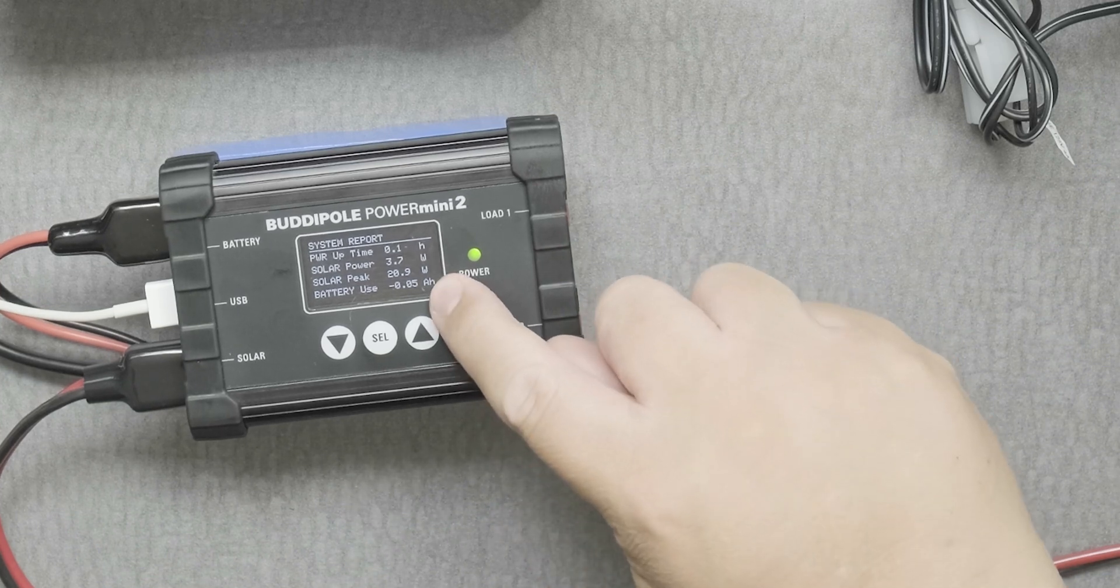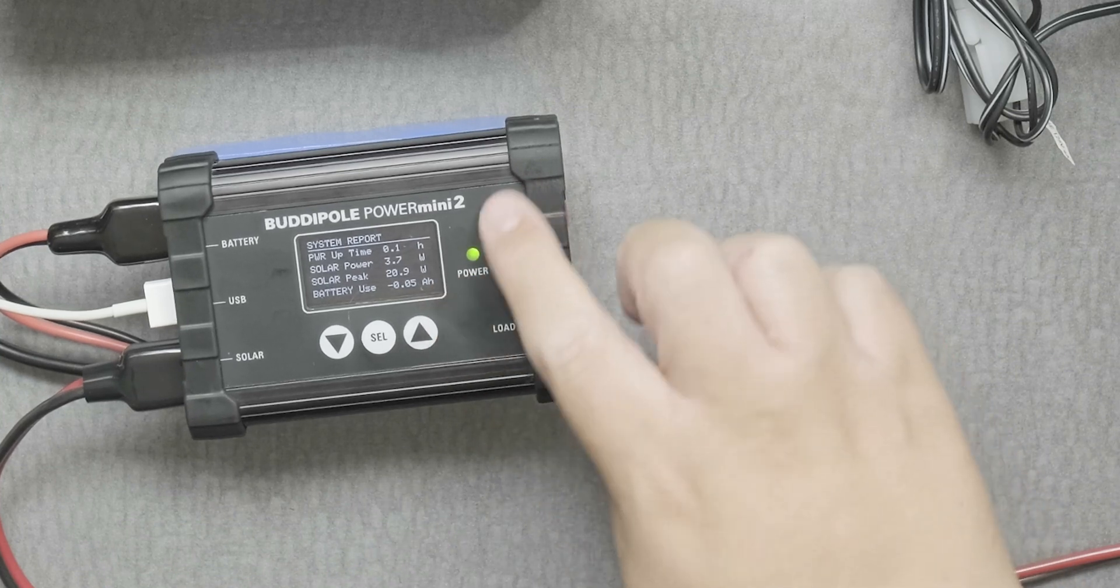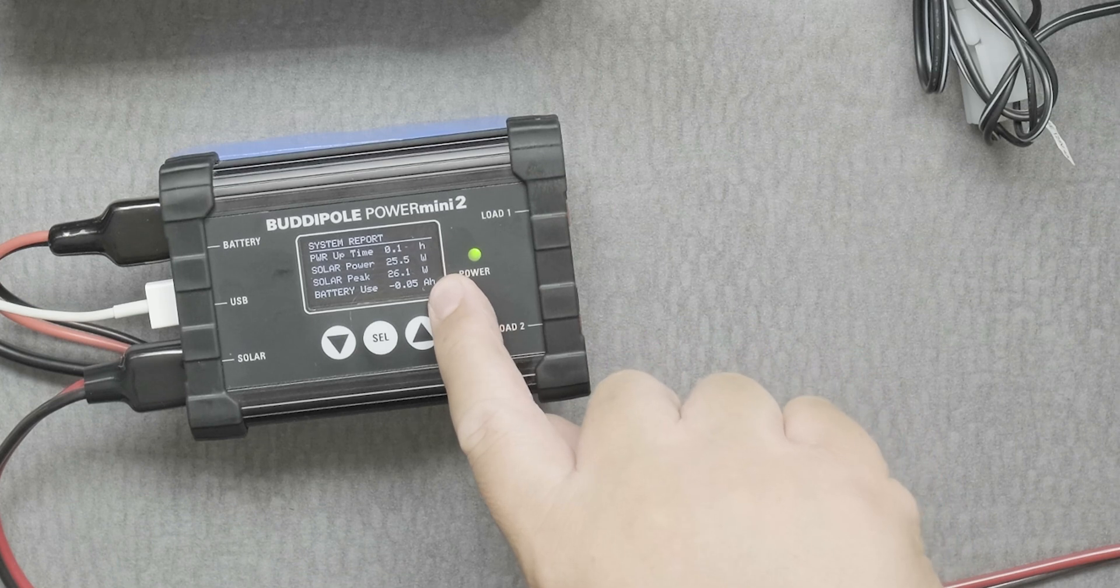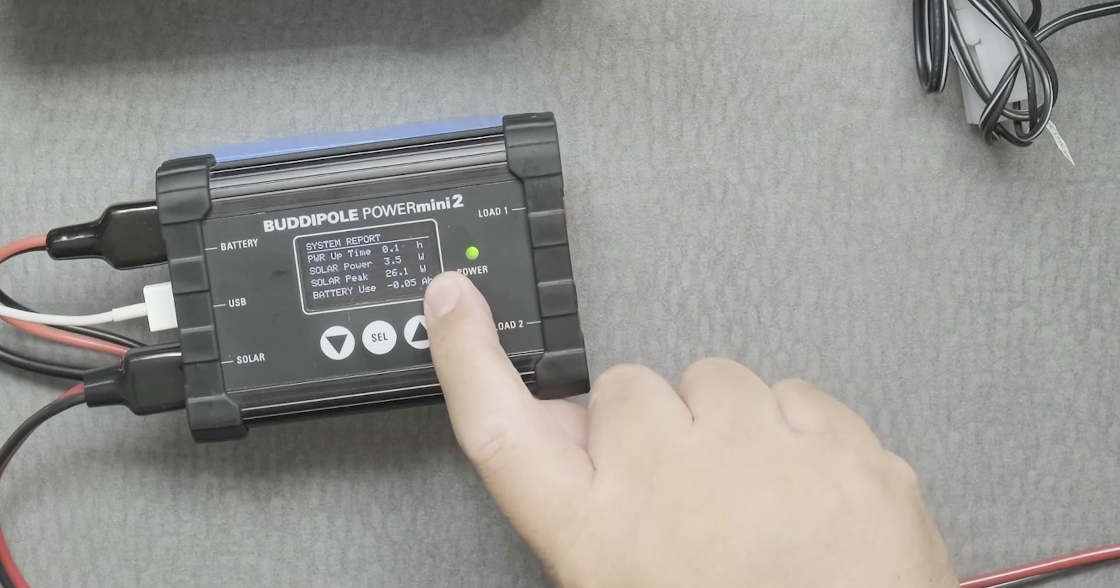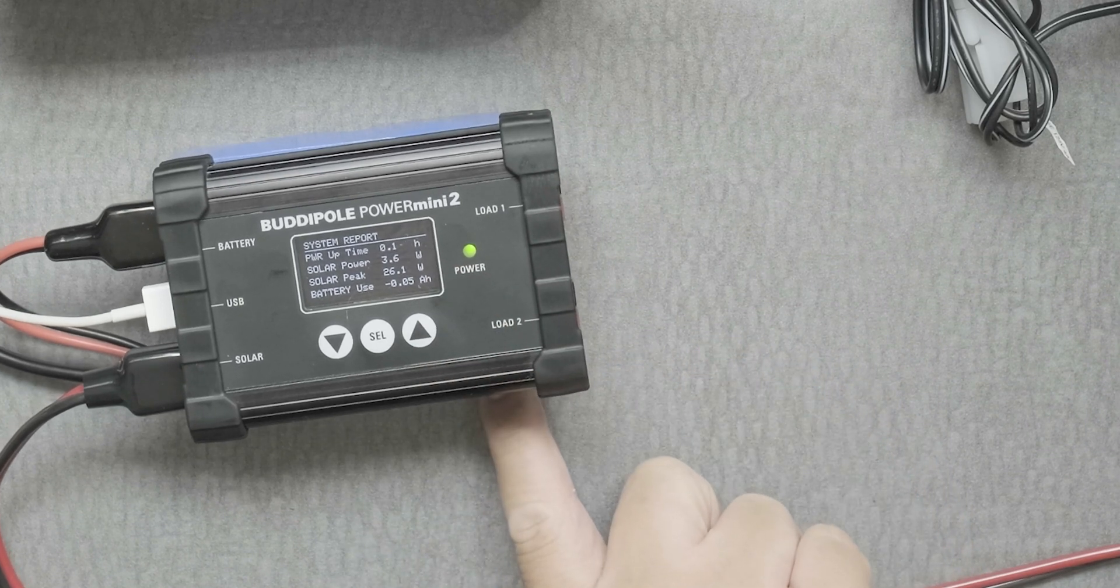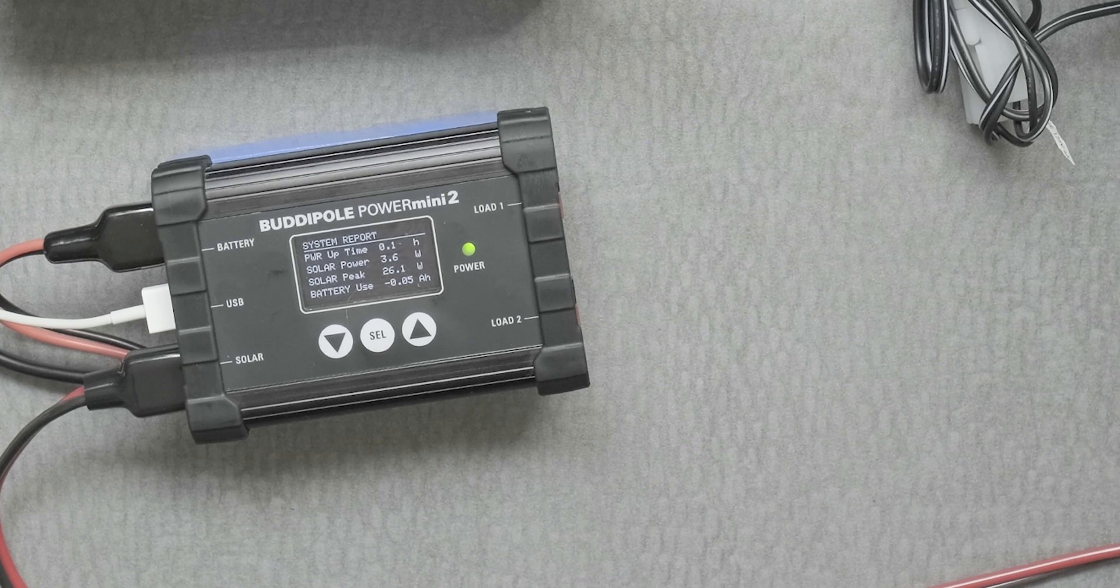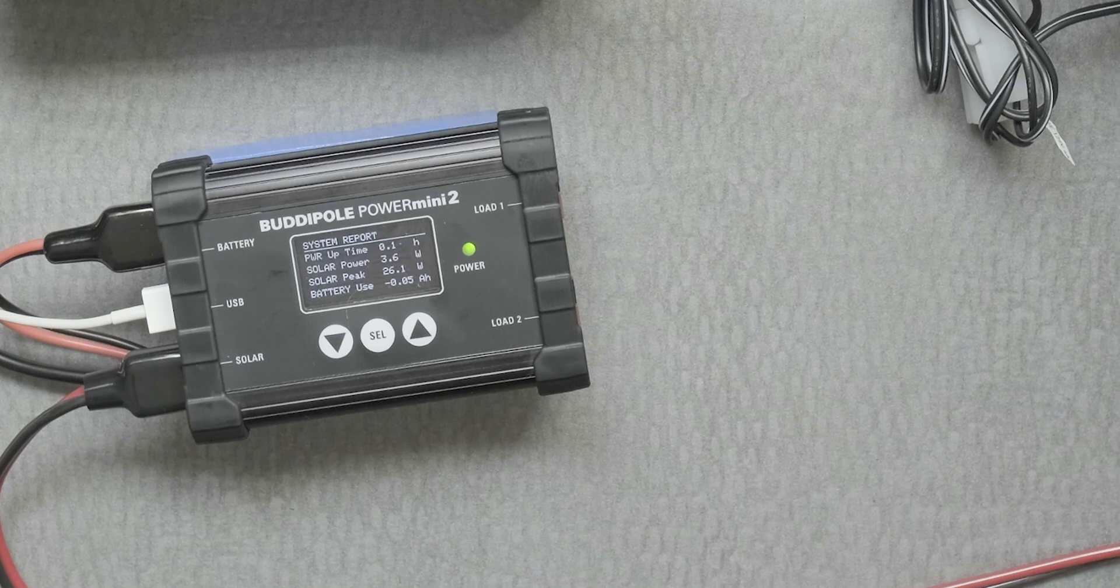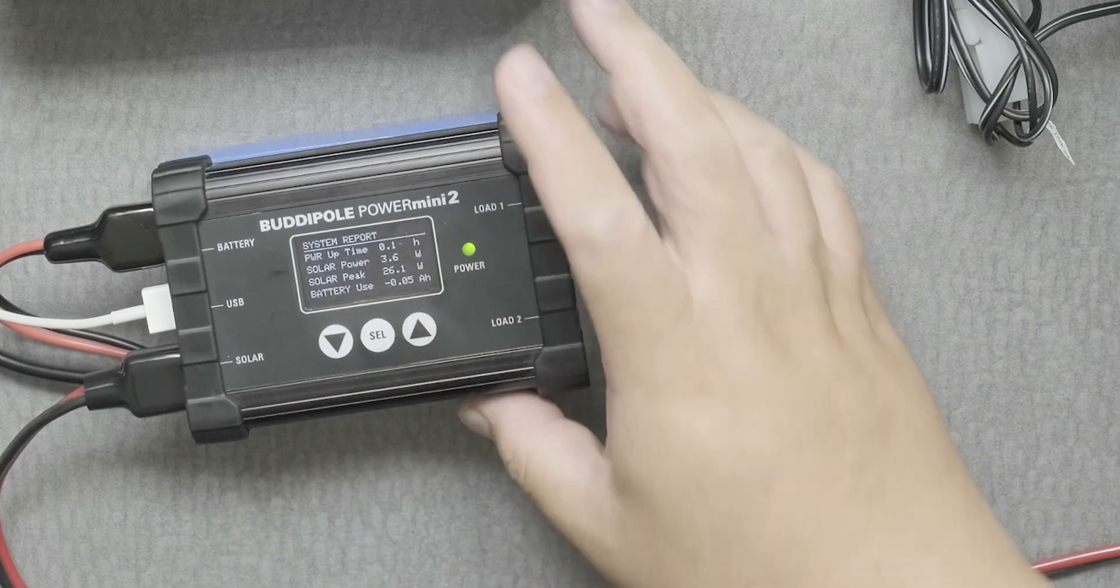This is a good thing because as you use it more and more, let's say at night, this value will become a positive value for battery use. If you have loads at night it's going to draw power from the battery. At night you can always check this battery use and how much amperage has been drawn out, and then when the sun comes out again this value starts dropping.